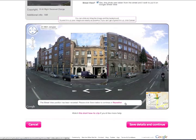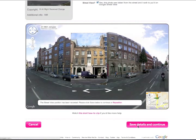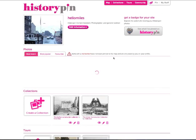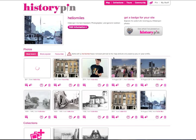To make further edits, click Reposition. To complete the upload, click Save Details and continue. To see your photos on your profile, click View My Photos. This is where you can see all your photos, including those not yet pinned to the map, and make any edits to them.